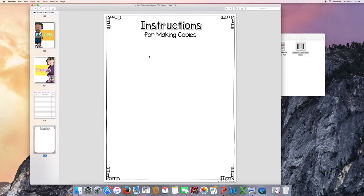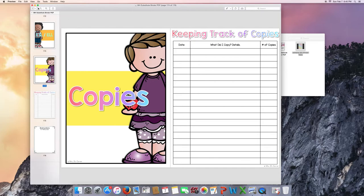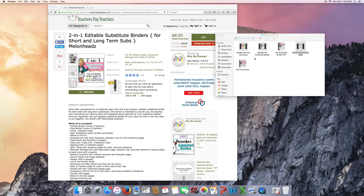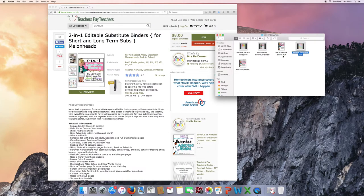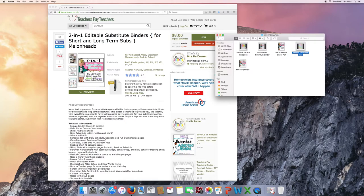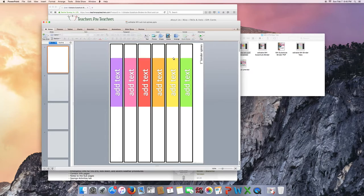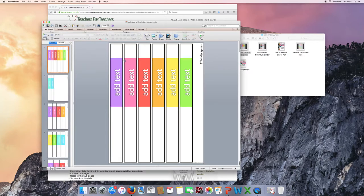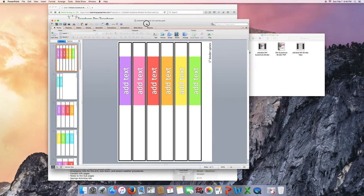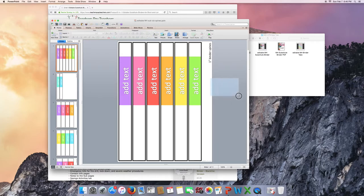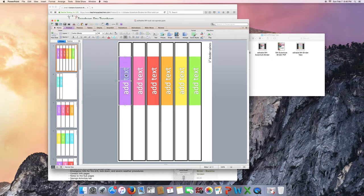So we just went through 176 pages of the substitute binder. So let me show you the sub-binder spines. When you open up the editable version, you're going to notice these text boxes. Notice I cannot move what is already placed here. They don't move. They're there. You can only edit the text.